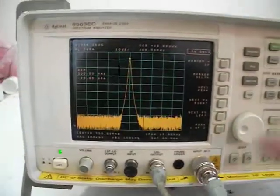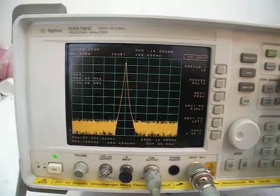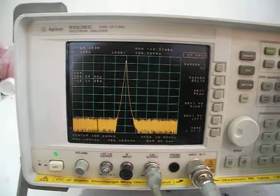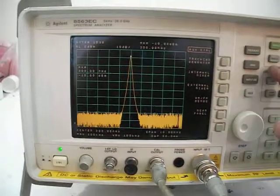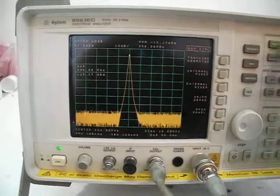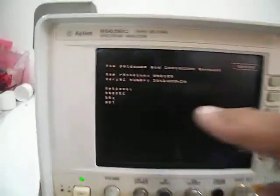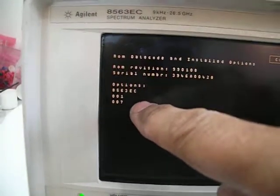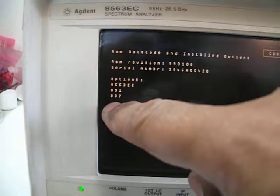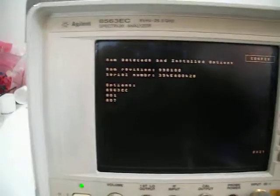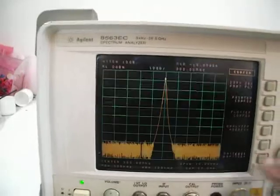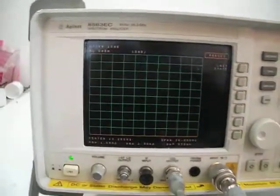Let's see the options of this unit. I'll do config and check the date code and options. It has option 001 and 007, which is fast sweep. I'll do a preset here. This is the entire frequency range.